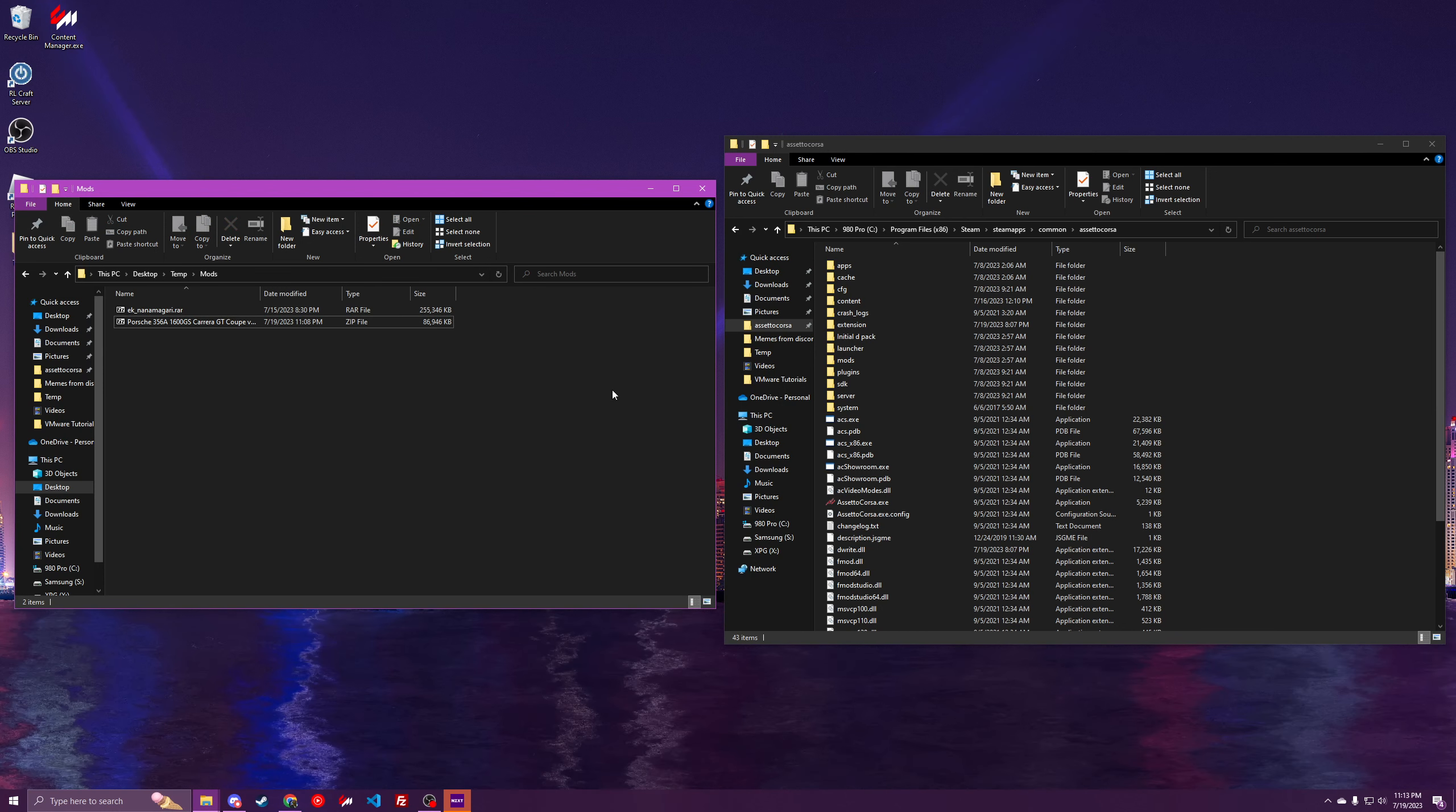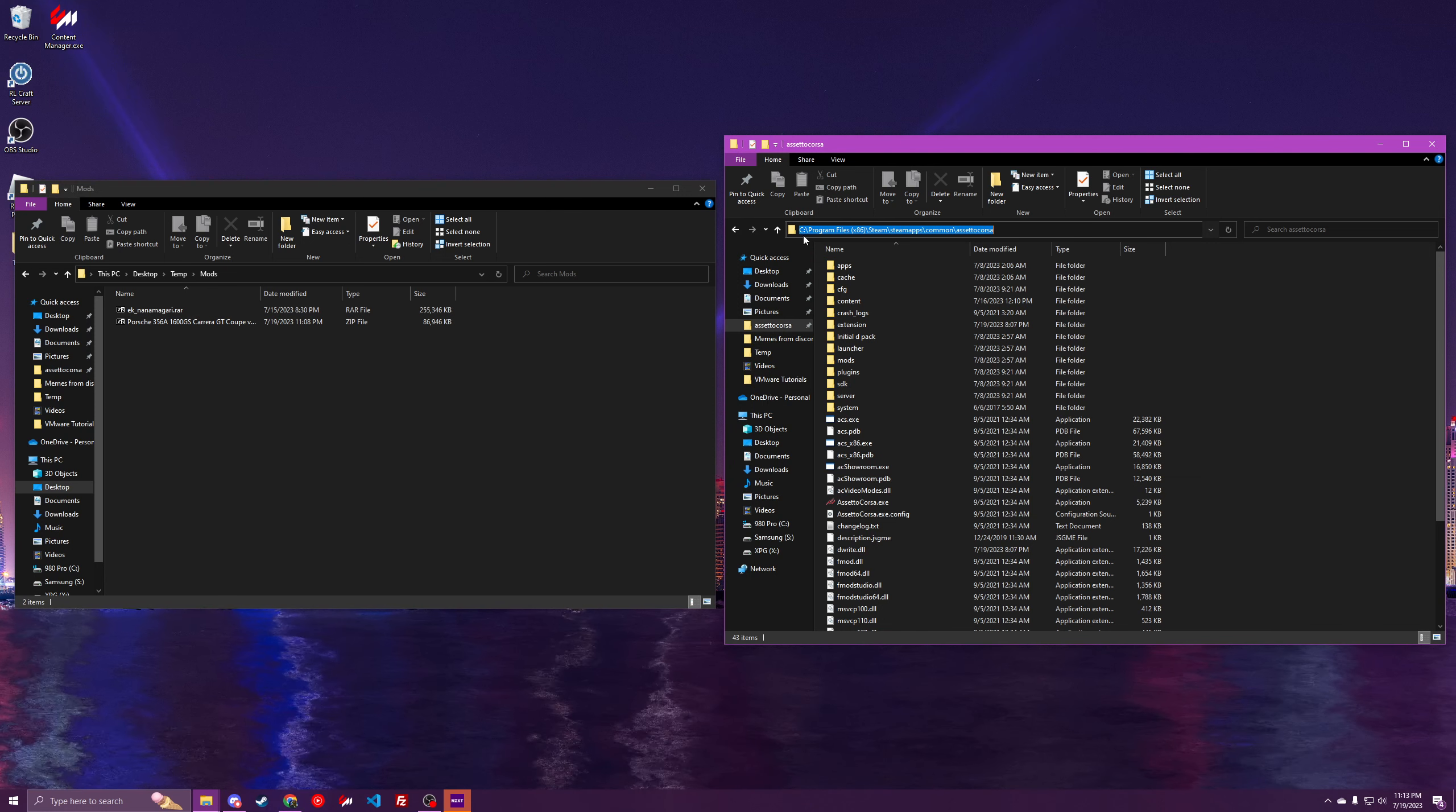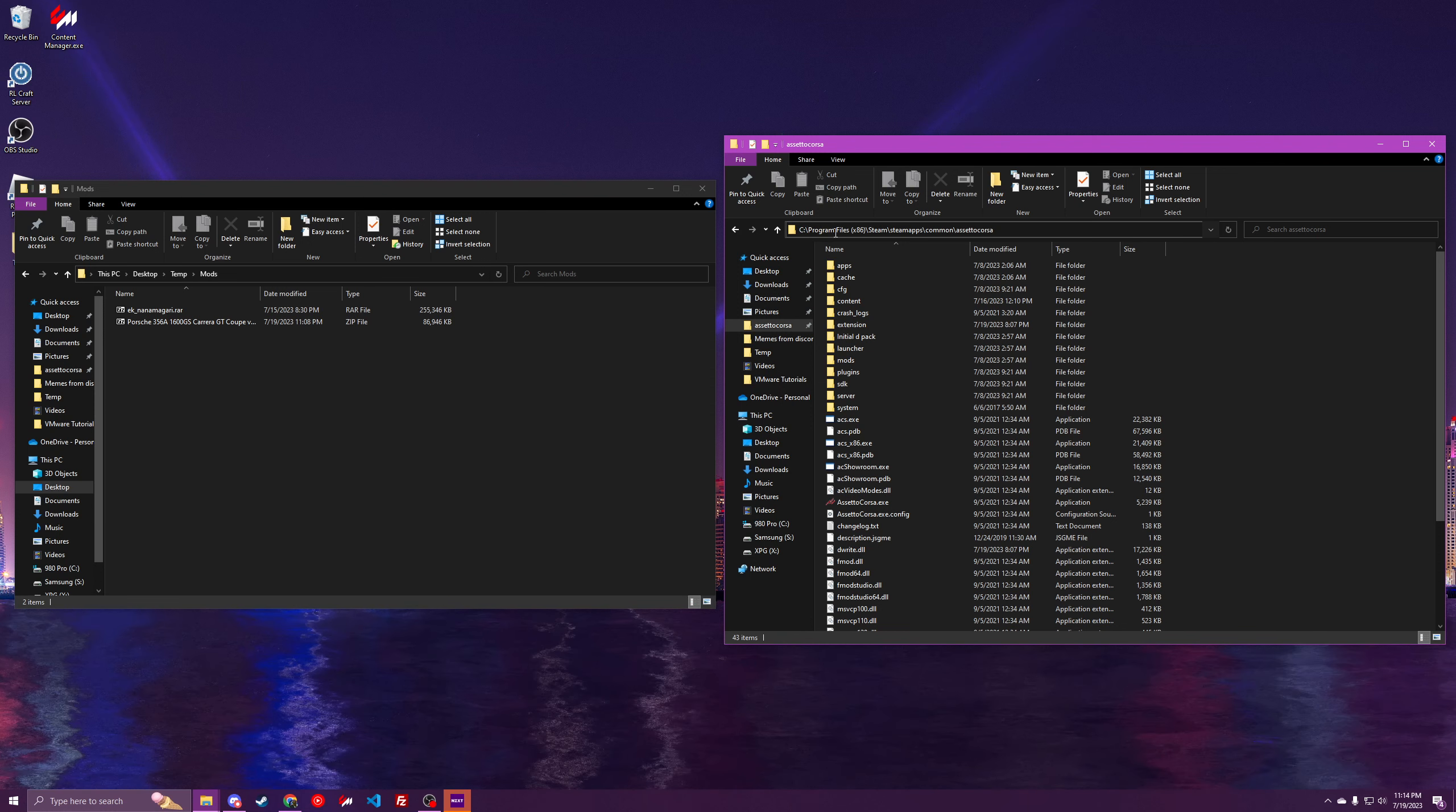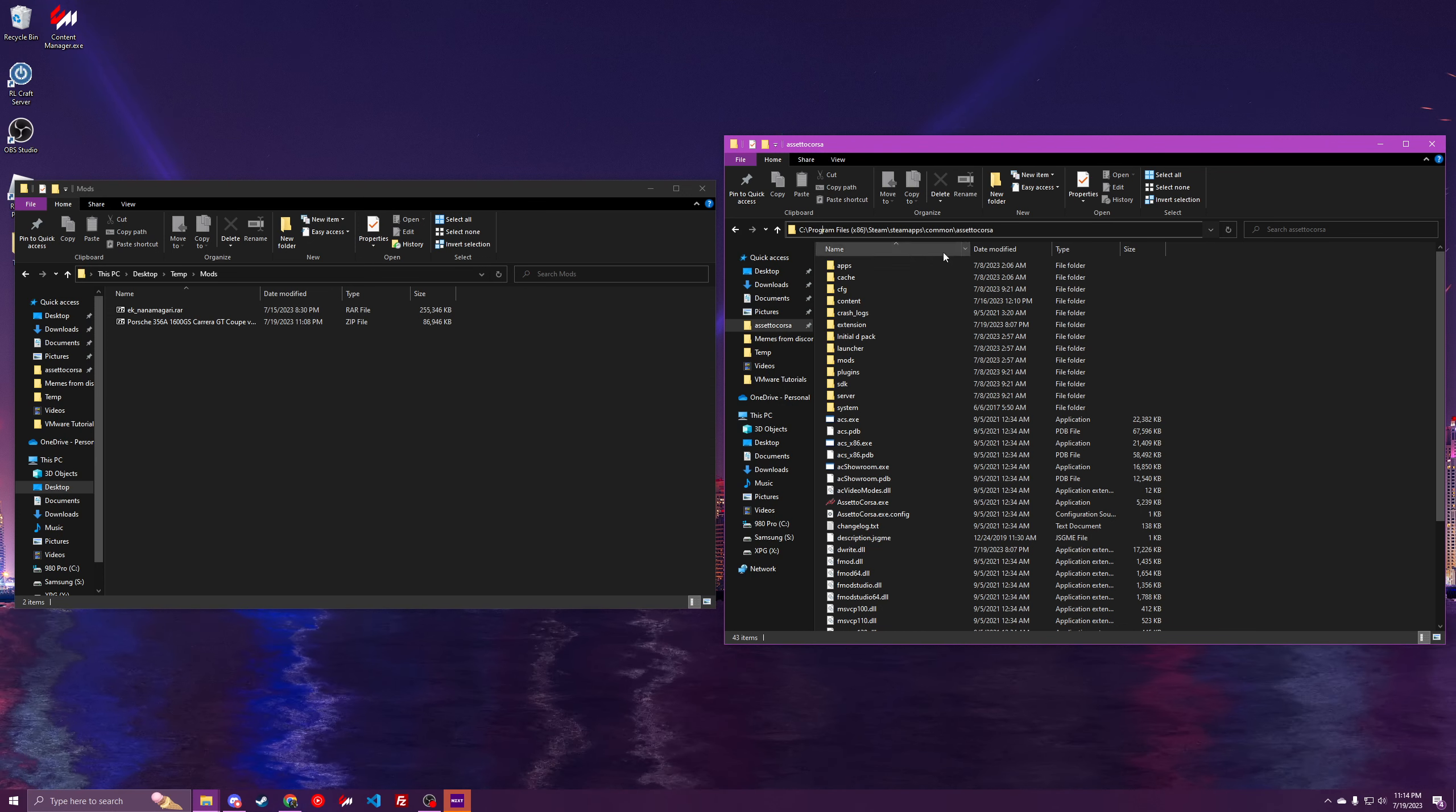So first things first, you'll want to know where your Assetto Corsa root folder is. If you installed normally onto your boot drive, aka C in Windows, it'll be under C, Program Files x86, Steam, Steam Apps, Common, and Assetto Corsa.